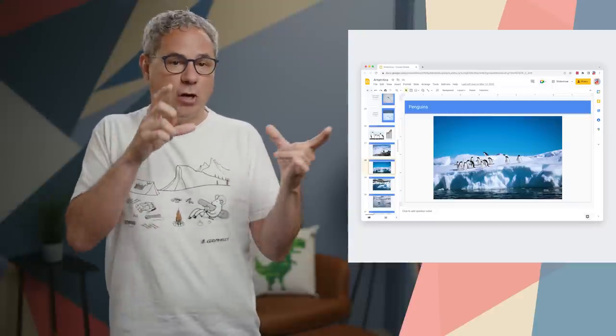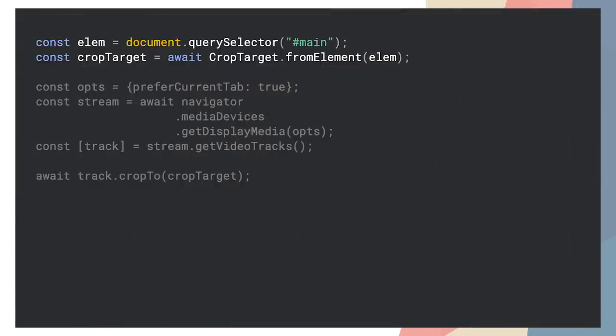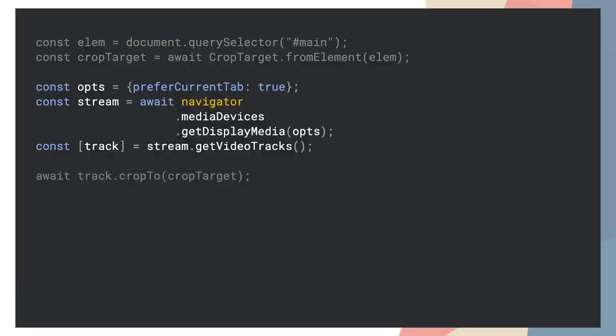For example, Google Slides could allow you to share the current slide, with no need to switch to the presenter view. To use it, select the element to share, then create a crop target based on that element. Next, start screen sharing by calling GetDisplayMedia — that prompts the user for permission to share their screen. Then call track.crop2 and pass the crop target created earlier.